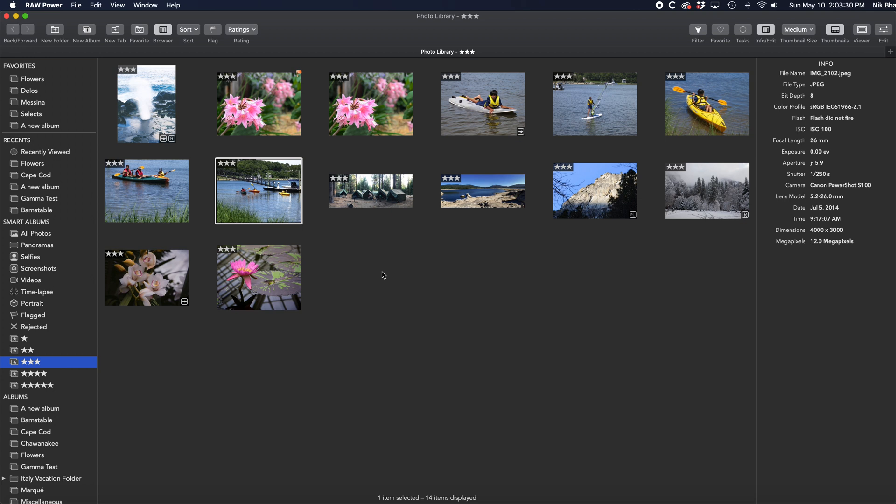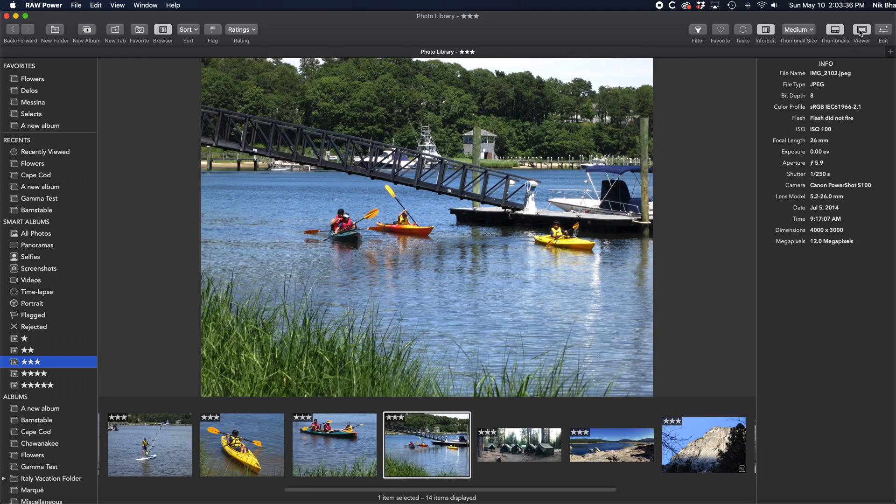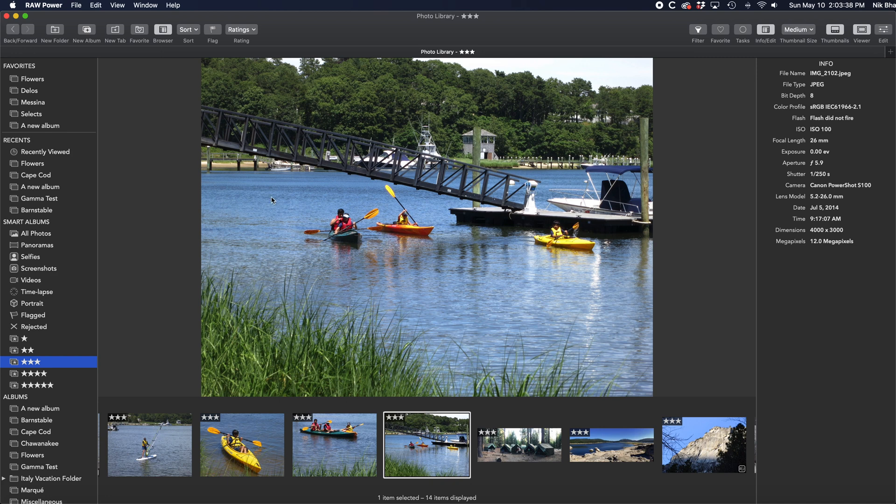If I want to see a mix of a large image and a film strip, I can click the Viewer button. Now the view changes to a large individual image and a film strip.